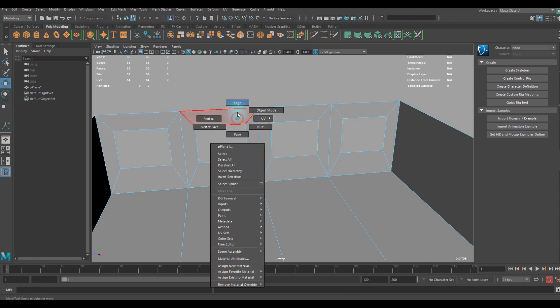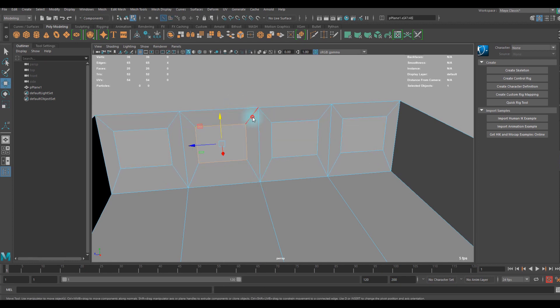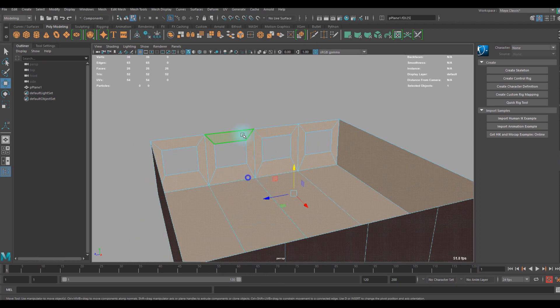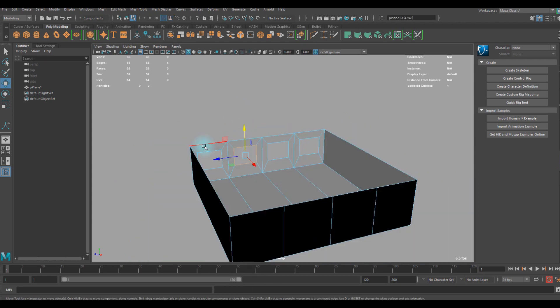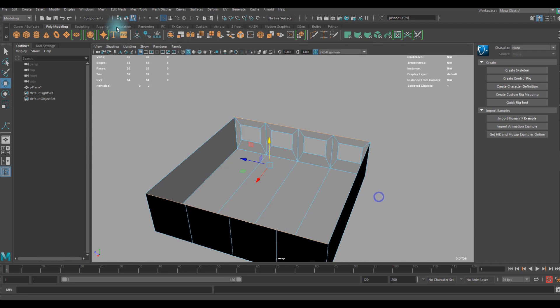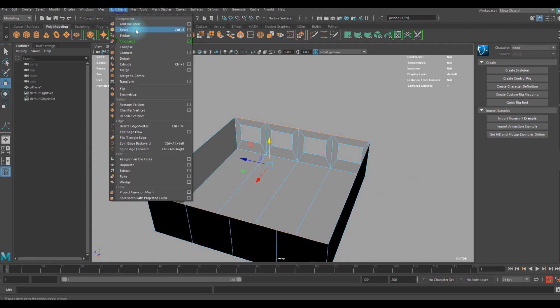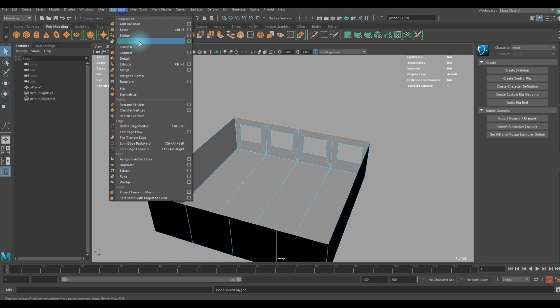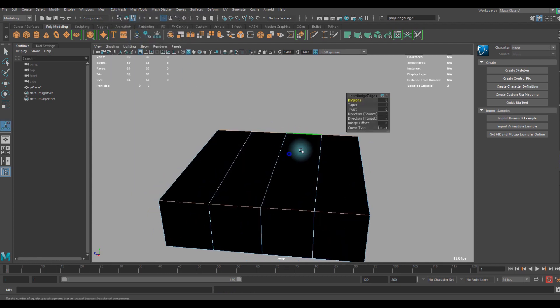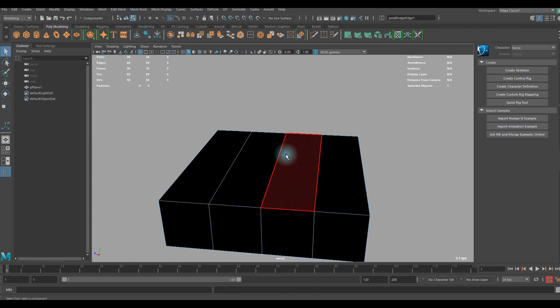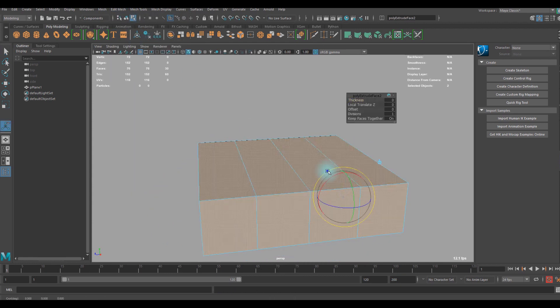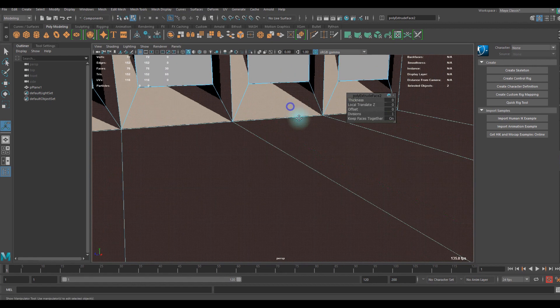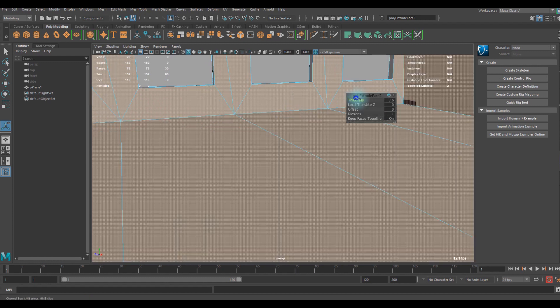We can delete that and finally select that. Before that I want to bridge this out to fill it, bridge, and now finally we can select the hole and have a little bit of thickness there like so.